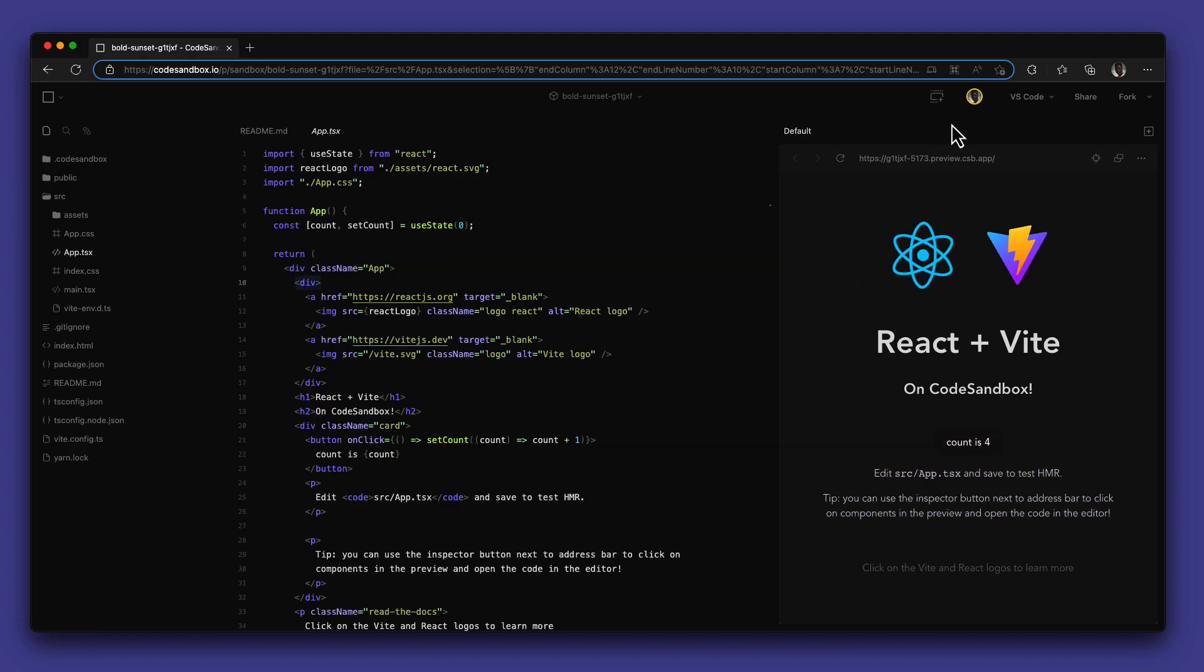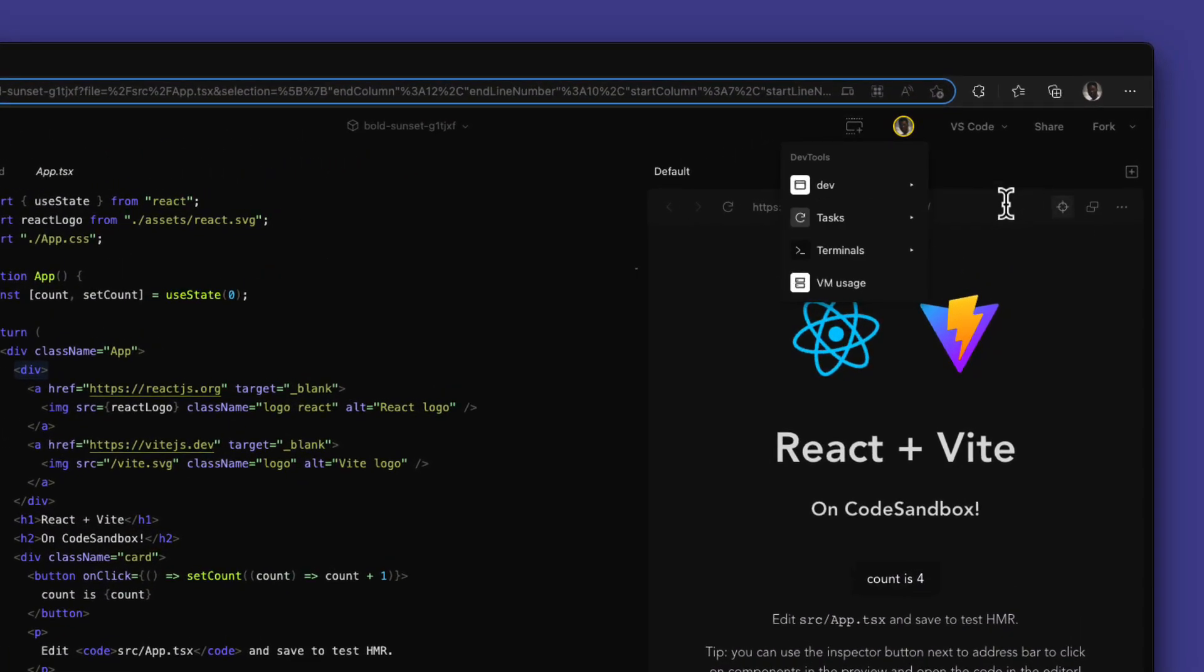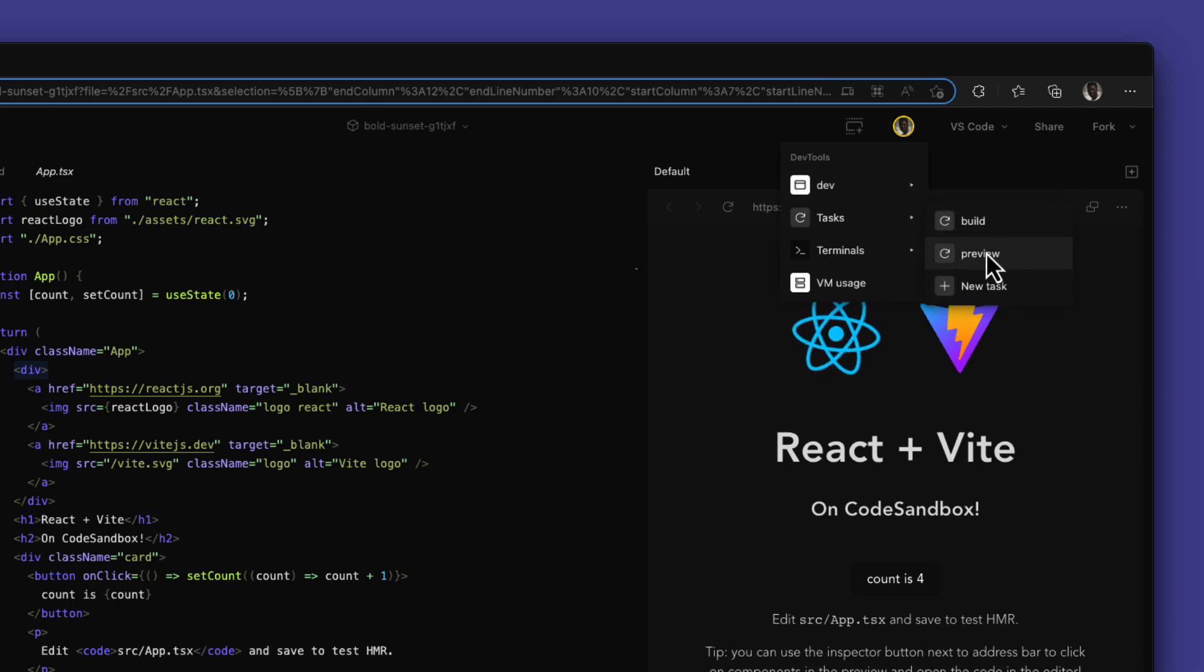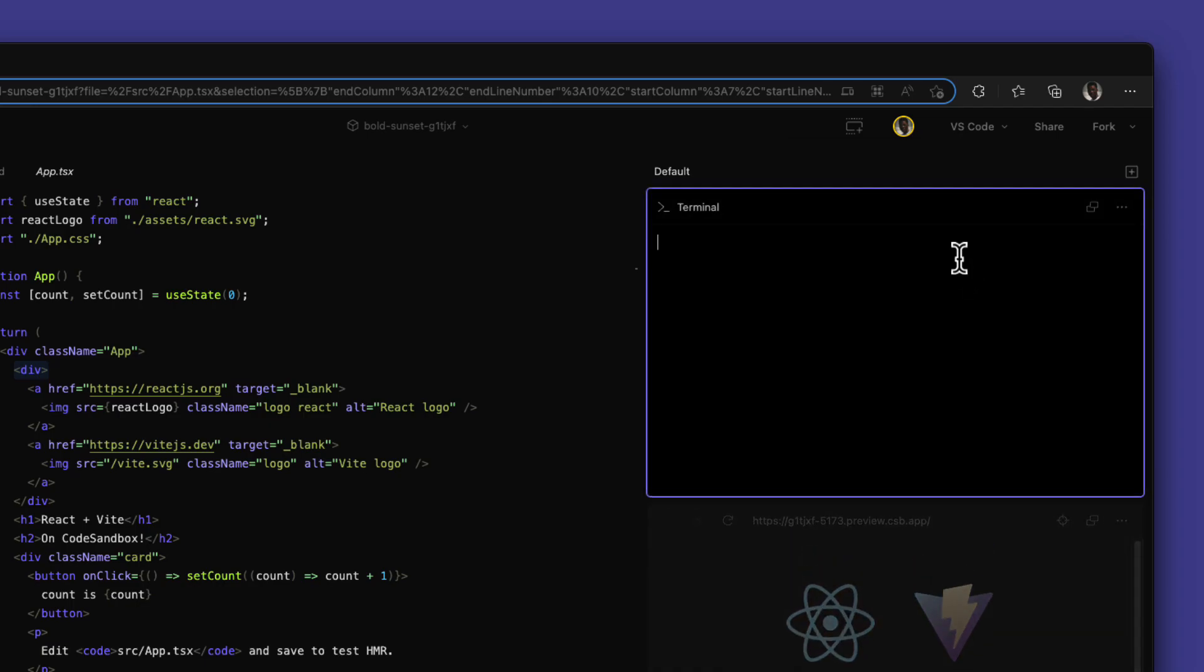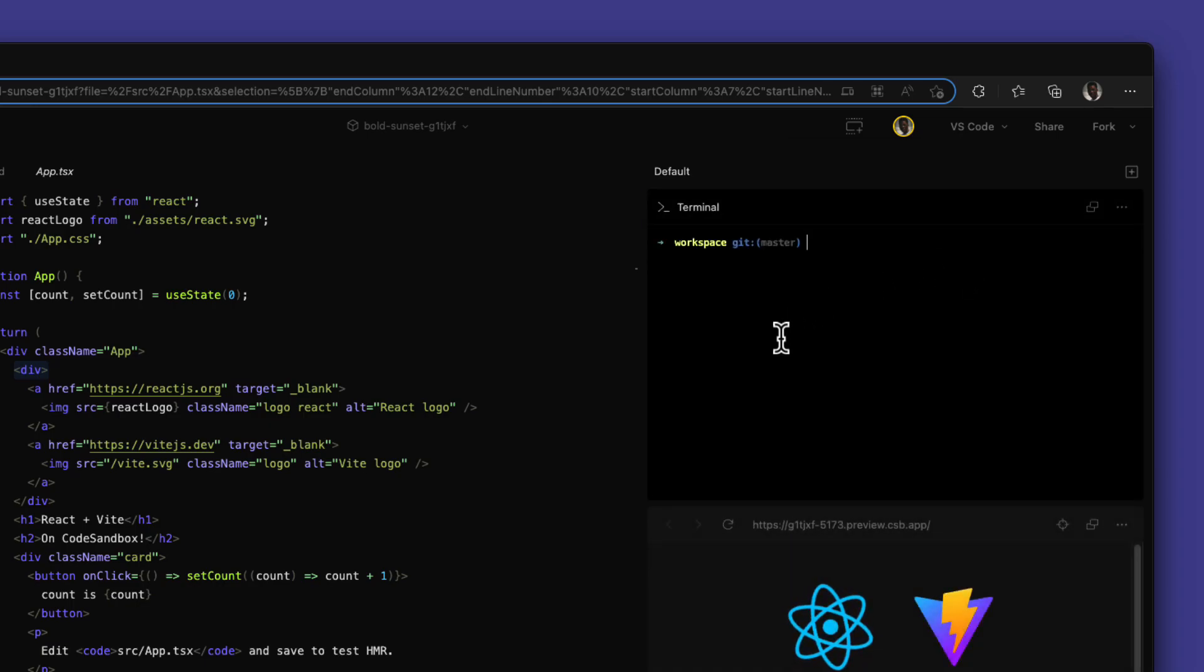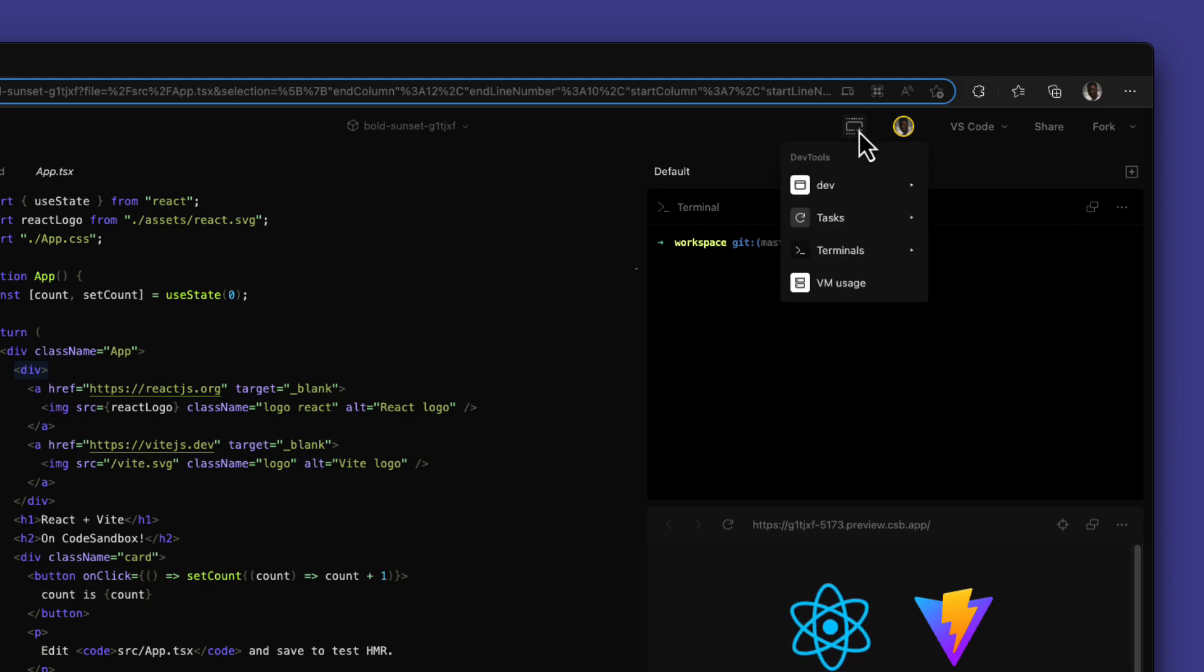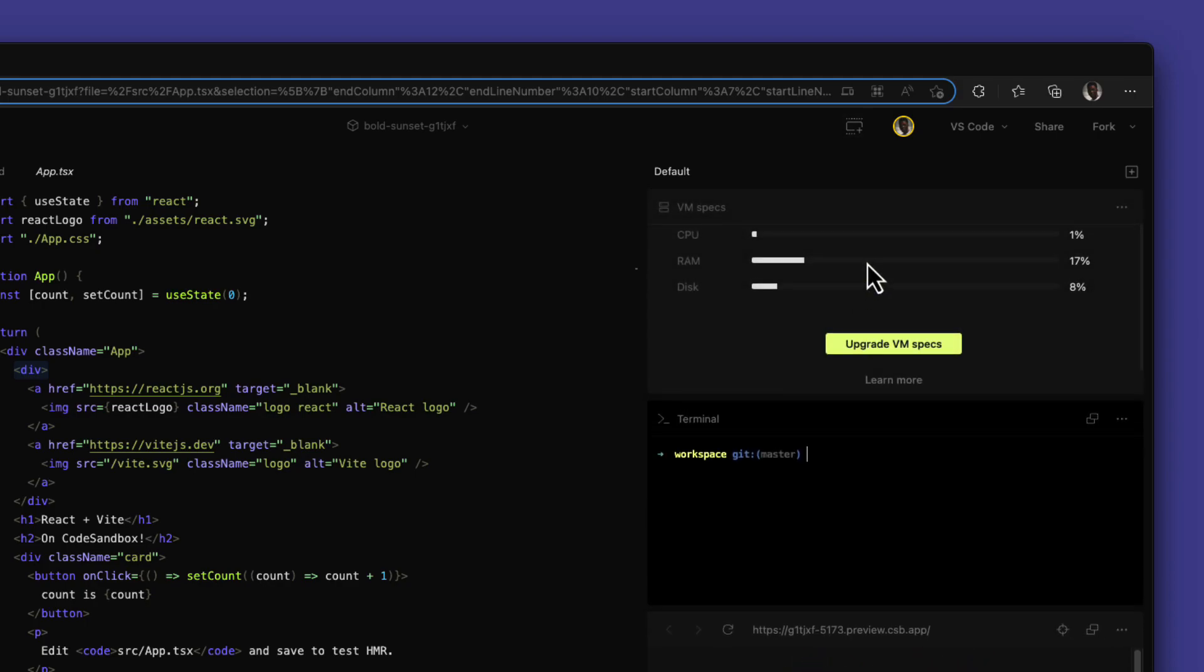We also provide additional dev tools like the preview as mentioned, tasks that you can use to get started with setting up your project as fast as possible, and also your own terminal with full control of what happens either in your cloud sandbox or your repository. You are also able to view the specs of your VM and choose to upgrade to Pro if needed.